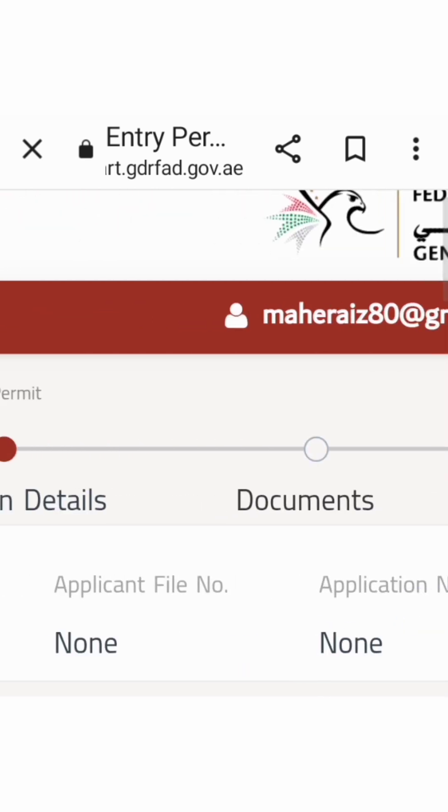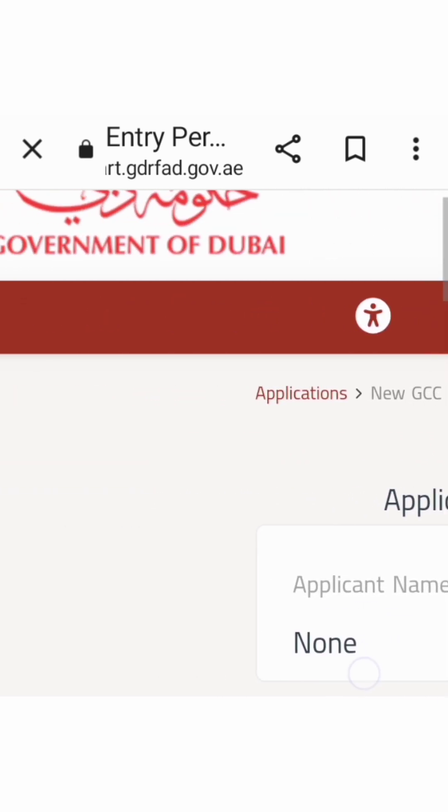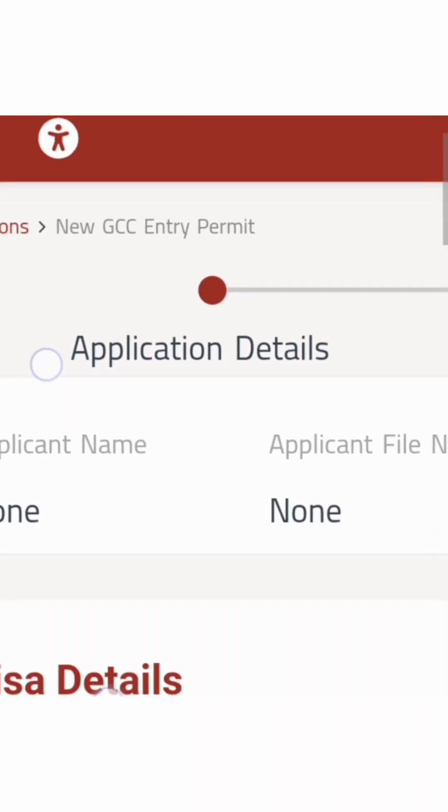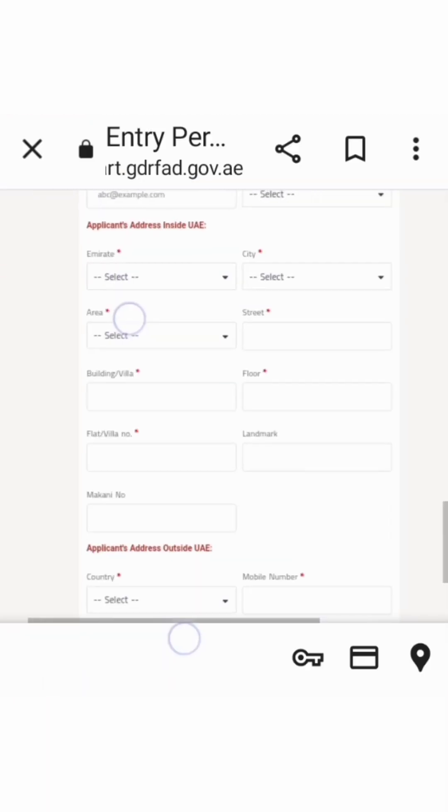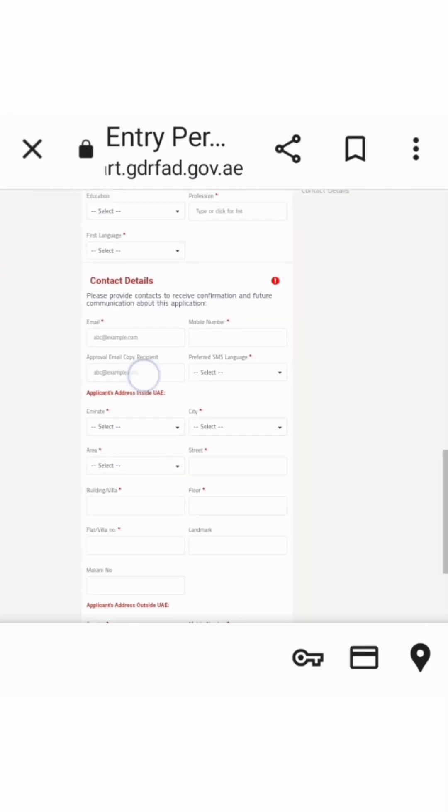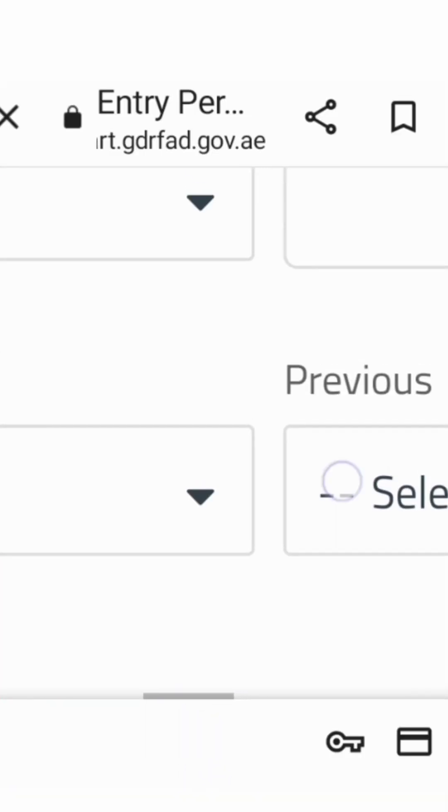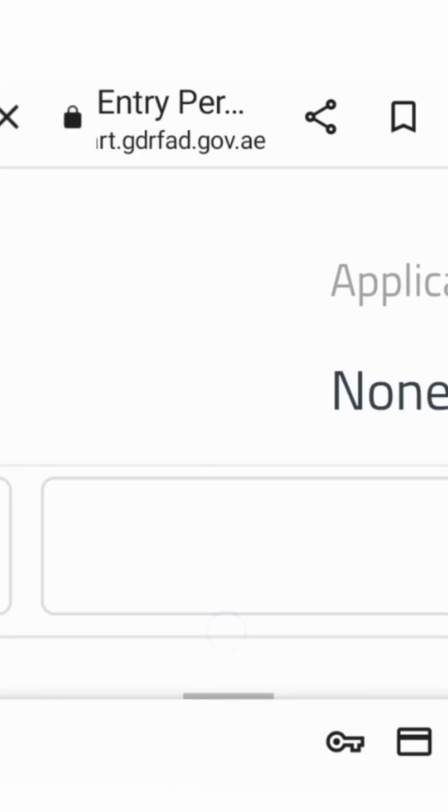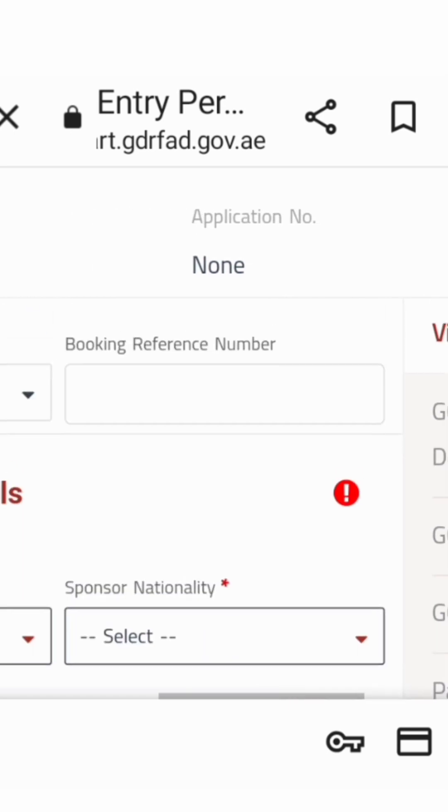Then payments for UAE tourist visa or GCC visa - payment first before approval. Alam mo ba yung ganon? So magbabayad ka muna before approval. Going to pay. So that's all guys, just continue continue until lumabas yung payment.